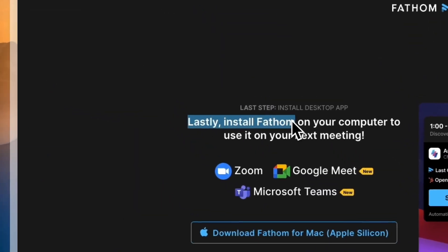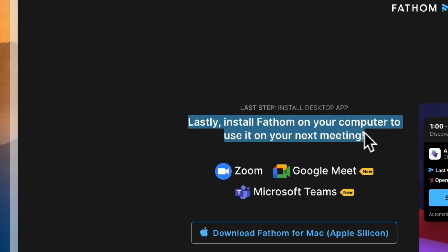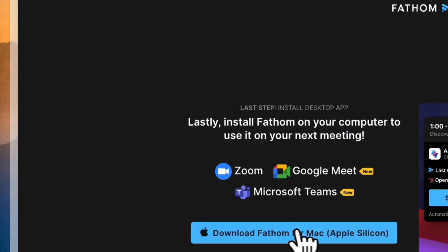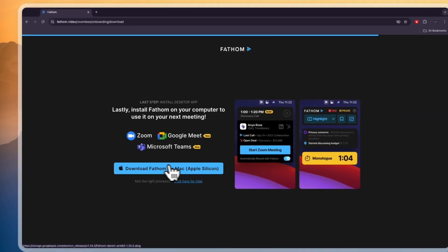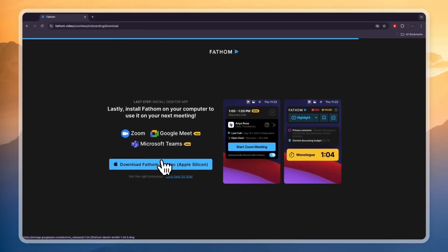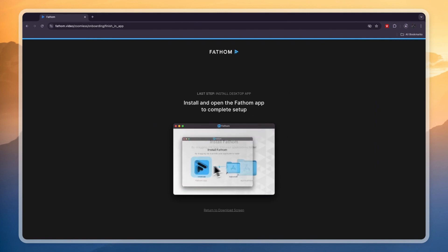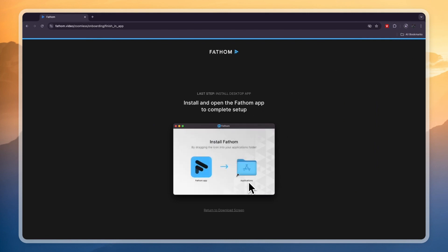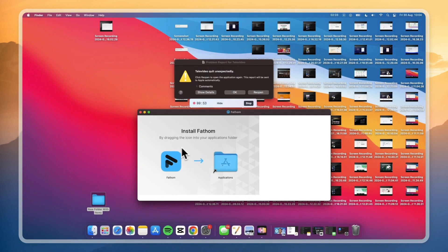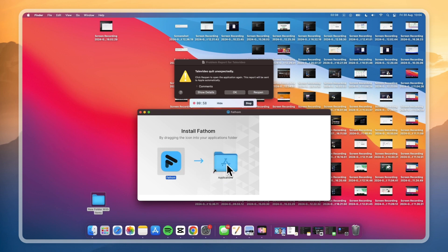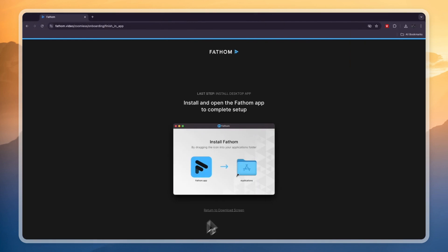Now lastly, go and install Fathom on your computer to use it on your next meeting. It recognizes your device, so go and click on 'Download Fathom for Mac' in my case. A download will start and then you can simply drag it into the Applications folder. After you open up the download you will see that screen — just drag the Fathom app into your Applications and it will be added as an app.